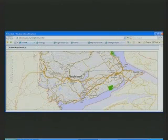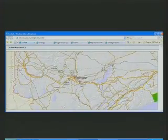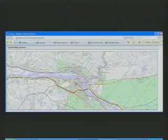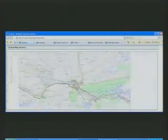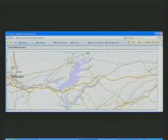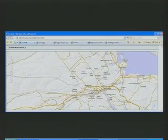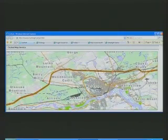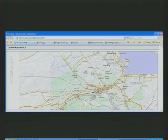ArcGIS Server also supports the notion of cached map services. In this pattern, map images are not created on the fly. Instead, your web browser downloads map tiles which have been created in advance on your web server. Populating this map cache takes some time, but once you make this investment, your users benefit from highly scalable and performant applications.